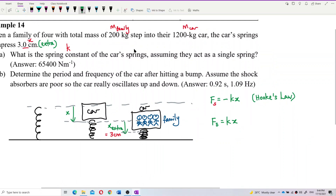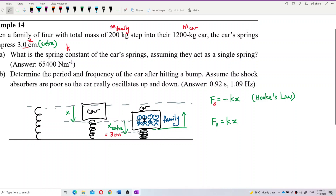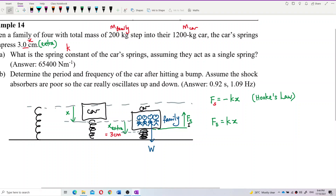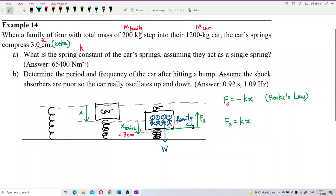The restoring force direction: when the spring is under compression, it tries to push back. The weight of the family pushes down, and the restoring force of the spring pushes back up. So when the weight of the family pushes the spring down, the restoring force tries to push it back up.